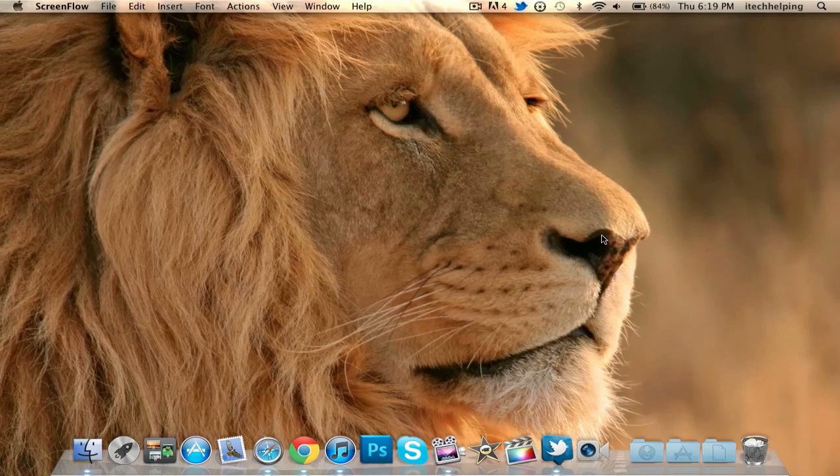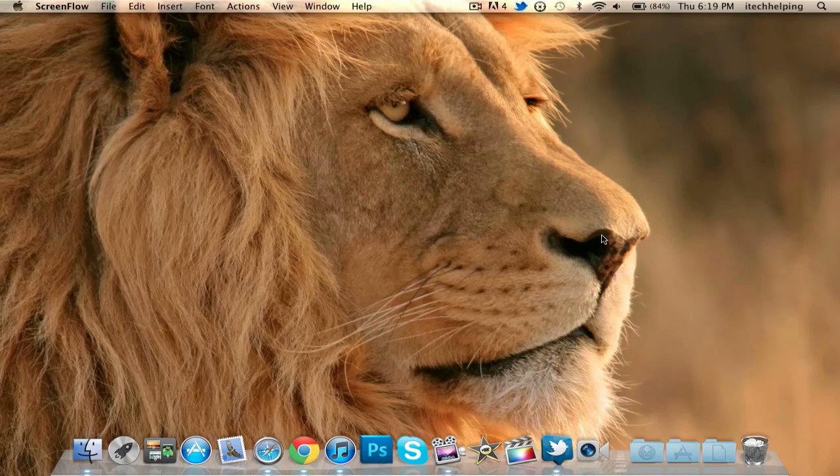Hey what's up guys, iTakeHelp here coming at you with a tricks and tips video for Mac OS X Lion. These are a couple tricks that I found on Mac OS X Lion. A couple of these tricks you might already know and a couple might just be new to you.